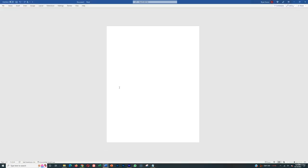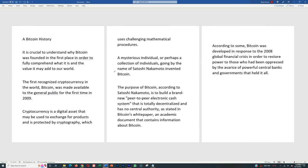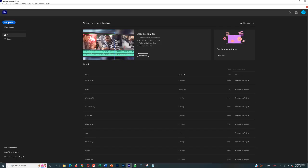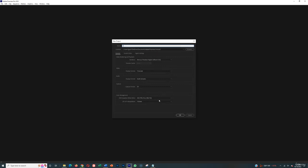So like I said, you could pay somebody or you could simply just read it yourself. So you could go, 'A Bitcoin history. It is crucial to understand why Bitcoin was founded in the first place in order to fully comprehend,' and just record yourself doing it. It's very, very easy, right? For whatever reason, some people don't want their voice on camera or they don't want their voice on a channel. They worry that for whatever reason somebody might recognize their voice. So if that is you, a simple way to do that is to just take something into Premiere Pro and then alter your voice slightly.